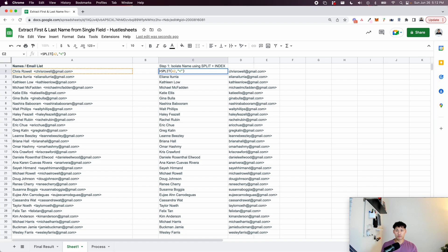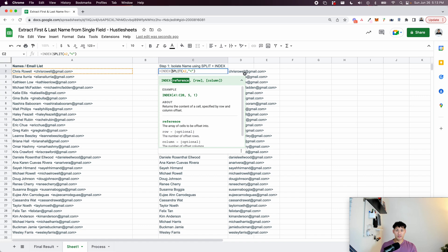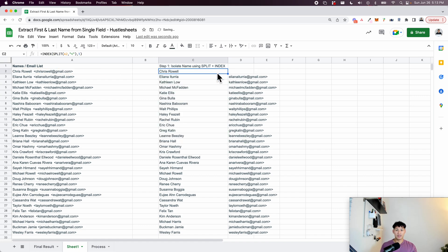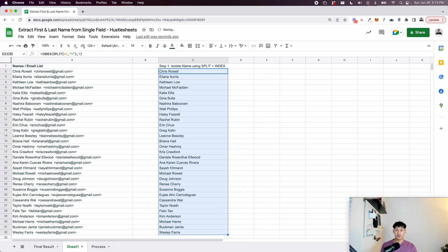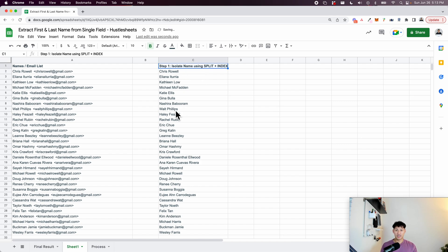Now we want to wrap this in the INDEX formula. What INDEX does is it returns whichever column you want. In this case I want the first column, which is only going to be the name and not the email. So I do INDEX, parentheses, then a comma and put one — that gives me just the name. If I change this to two I would get the email. So let's change it back to one and pull it all the way down. Now we have Step 1 complete — we have just the name isolated.